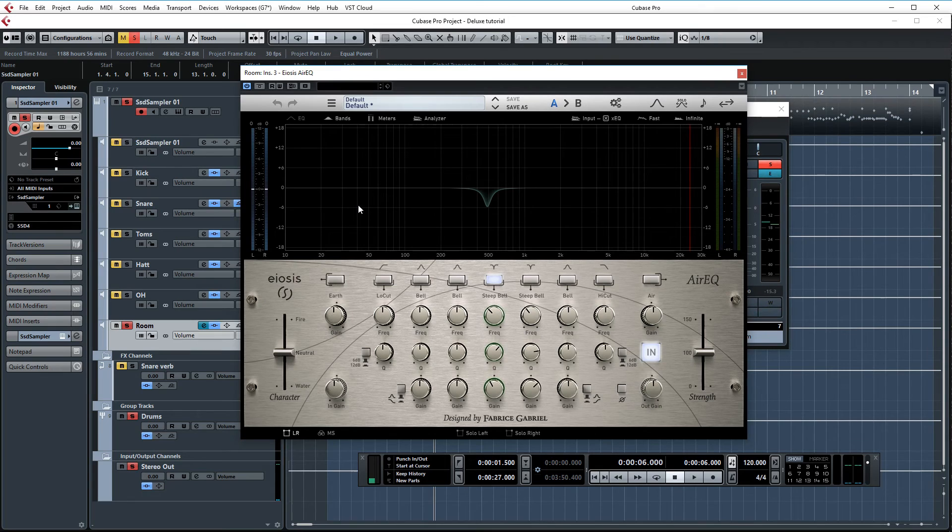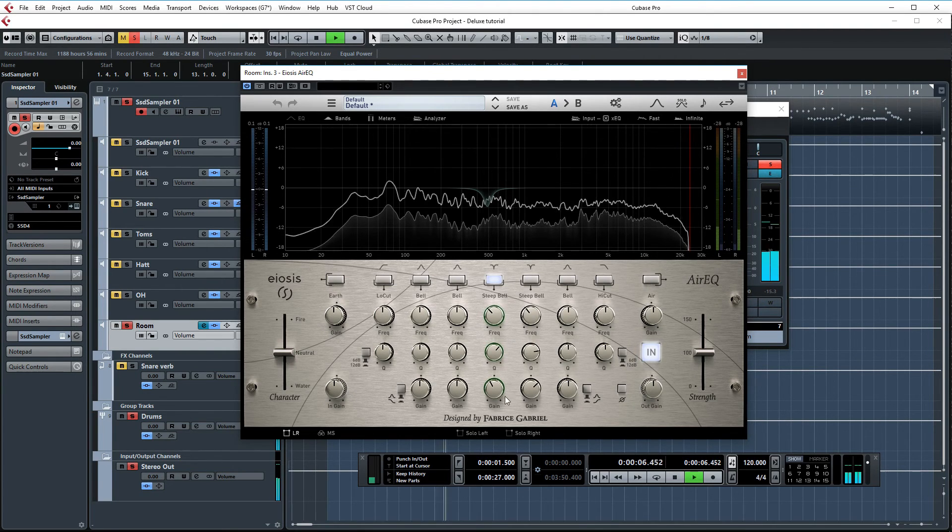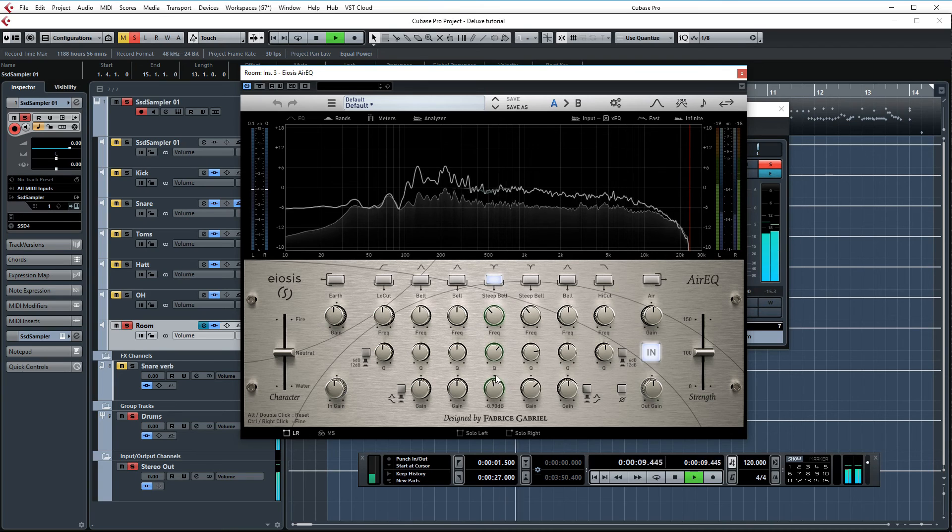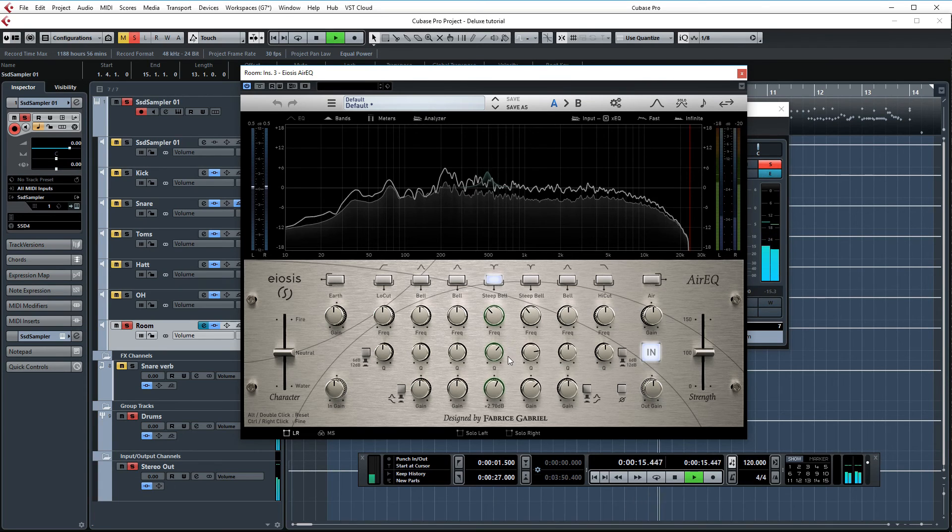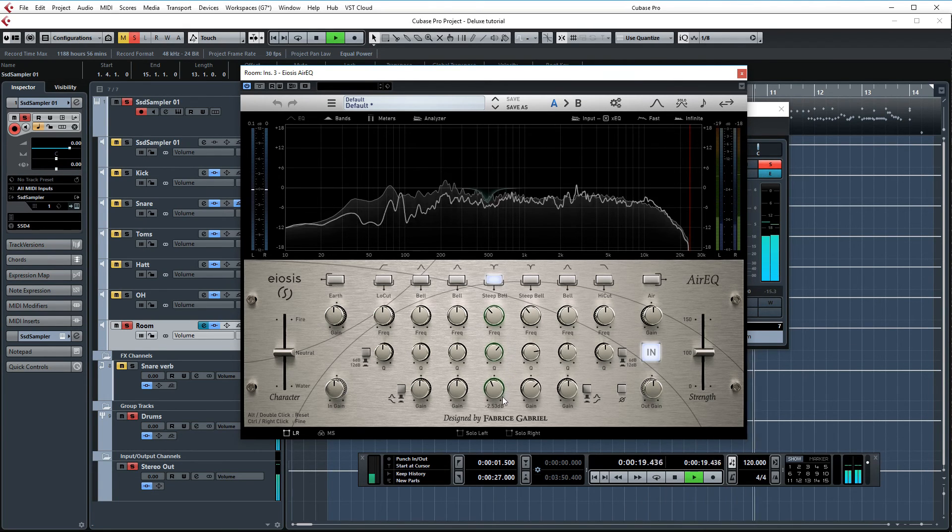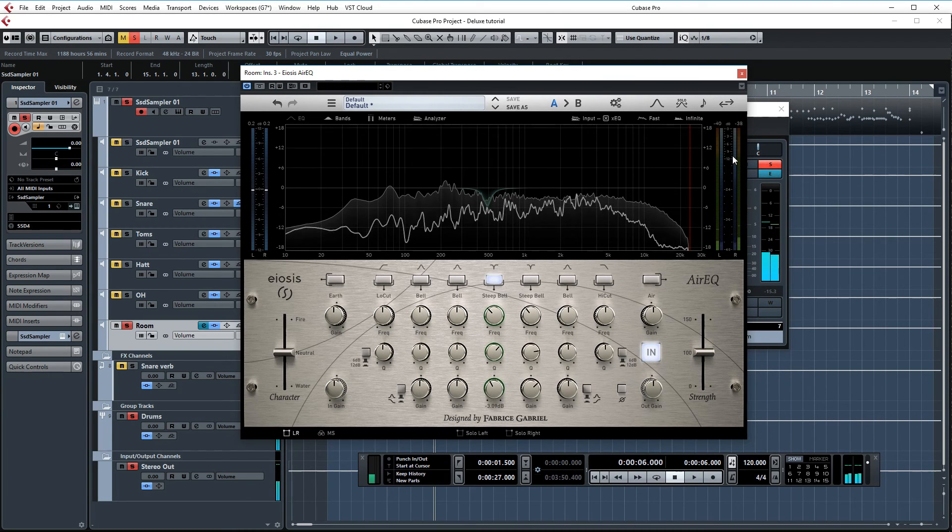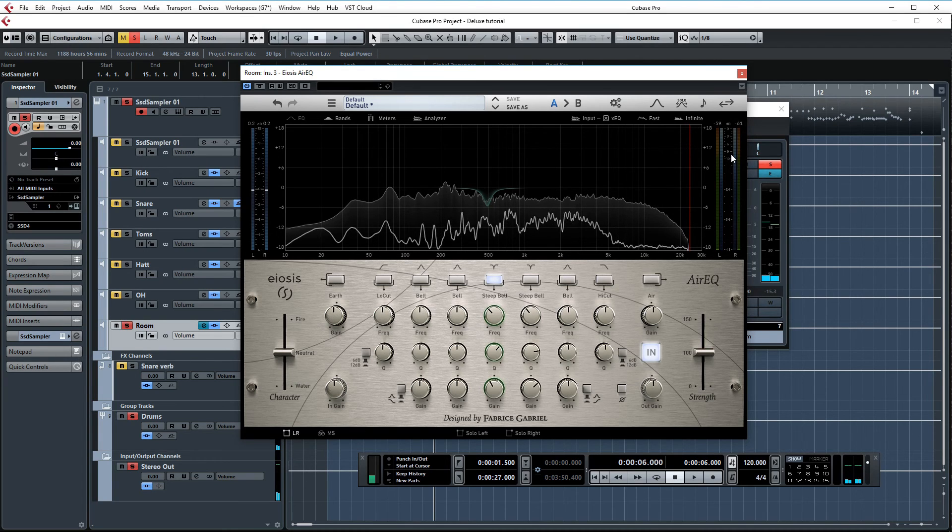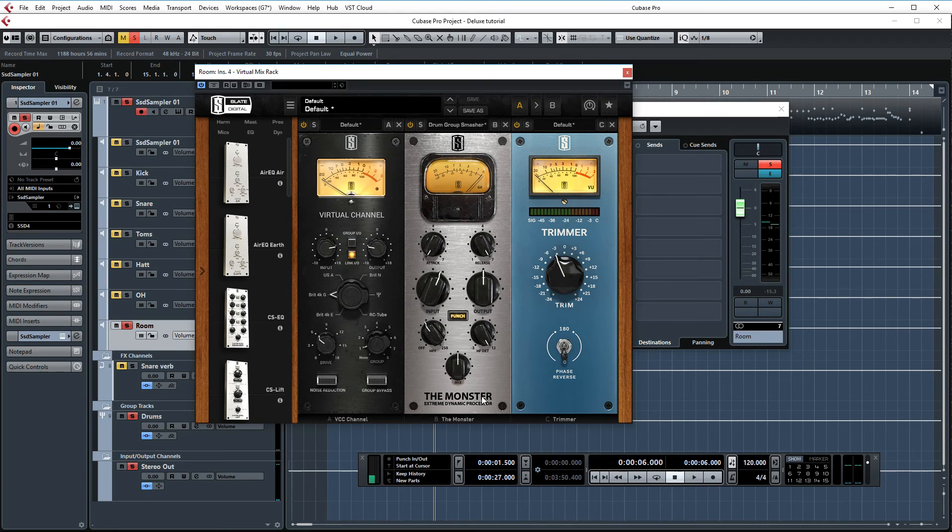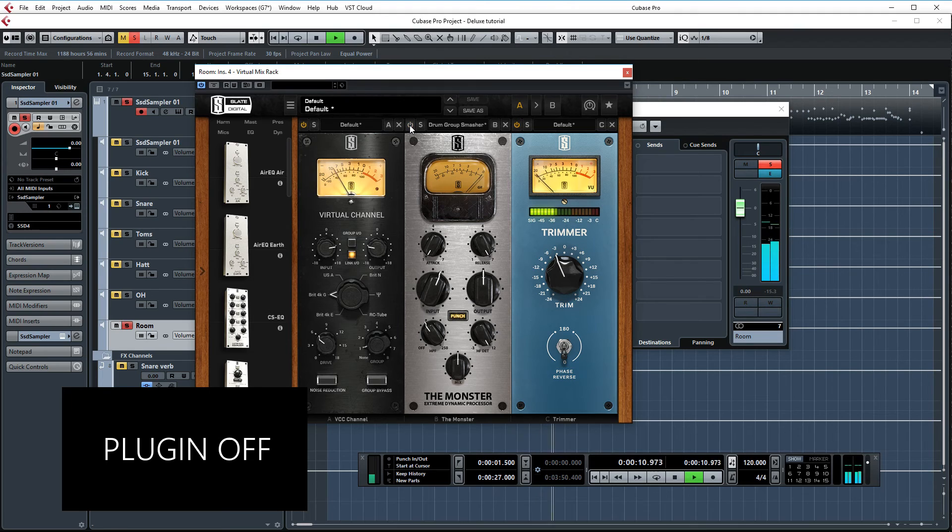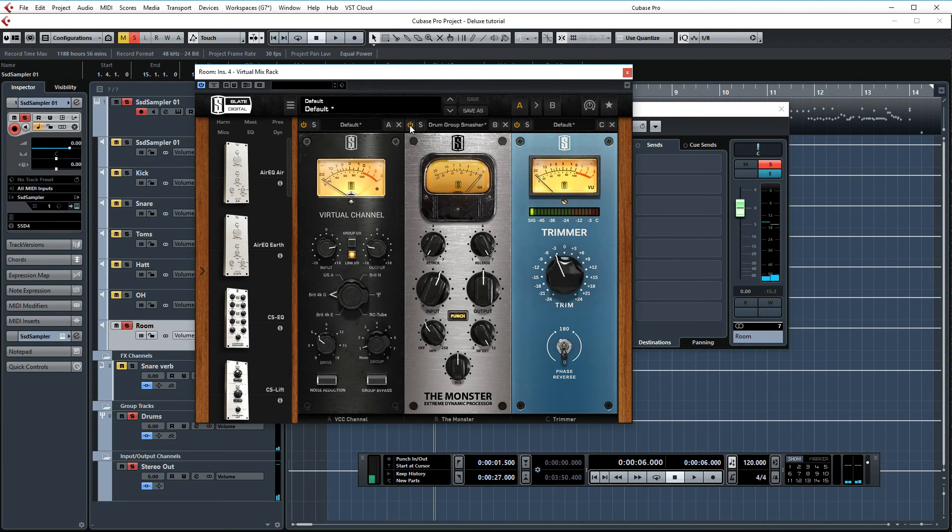First up we have Air EQ, surgically cutting out some 500Hz. Let's see what that frequency is doing. Again, this was a decision that I made during the mixing process in a full band context. And we have the Monster set up again. It's so amazing on room mics. Let's AB this one real quickly. It just makes the snare drum sound explosive. I love it.